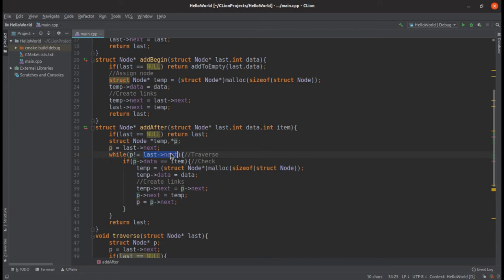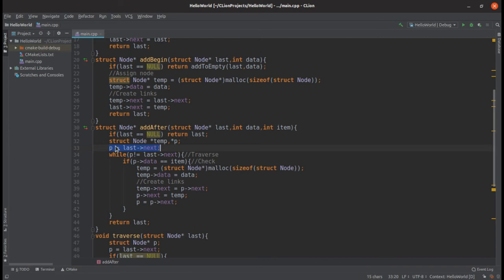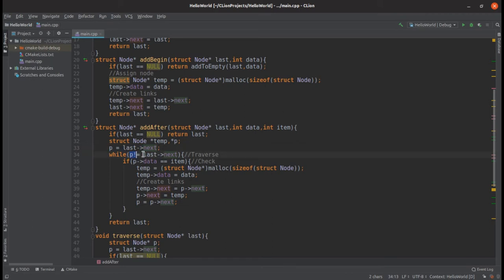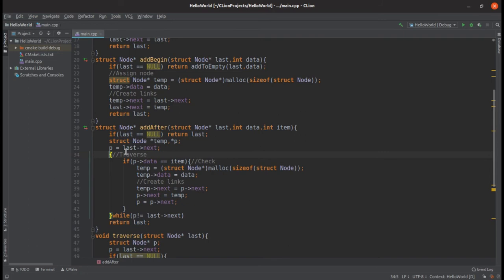In this while loop, the condition says that p should not be equal to last->next, and last->next means the first structure. So this loop will run only when pointer p is not pointing to the first structure. But we have assigned p to point to the first structure in this line, so this while loop will never run. What we can do is make this while loop a do-while loop.